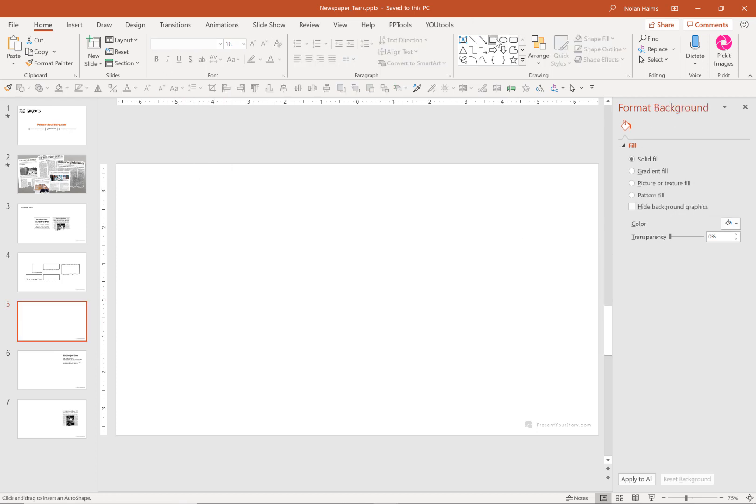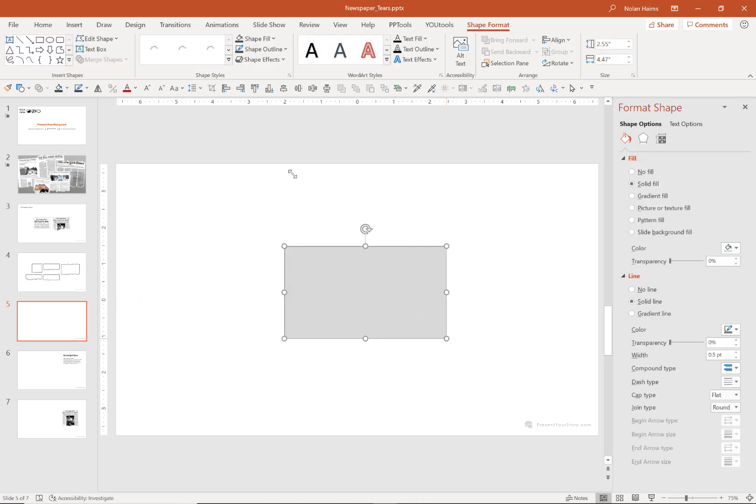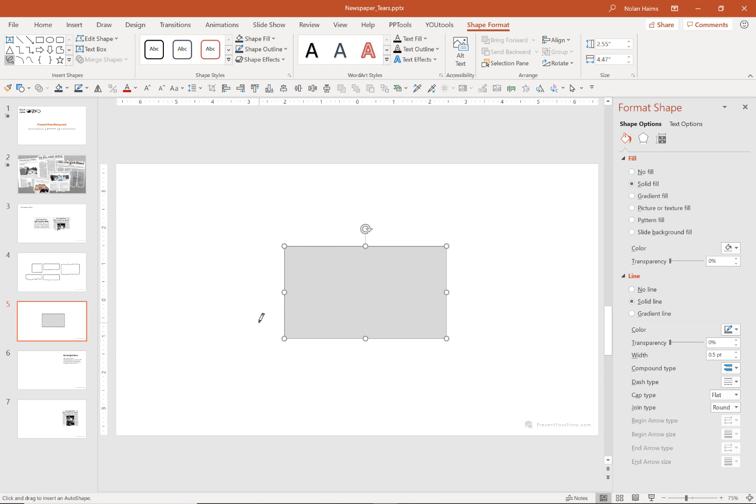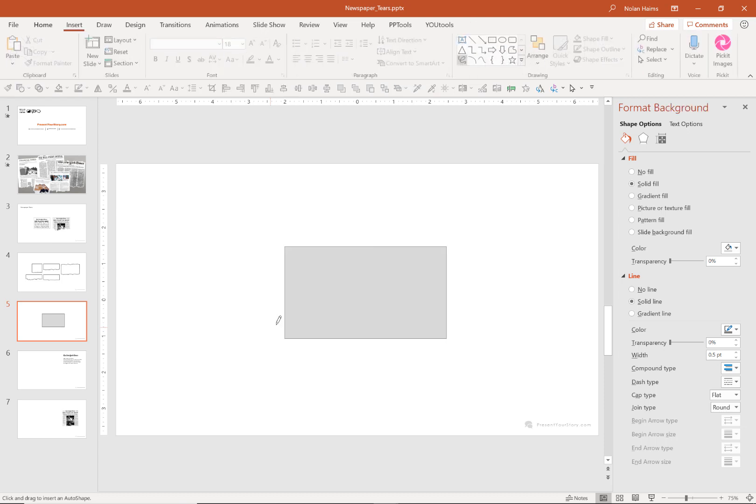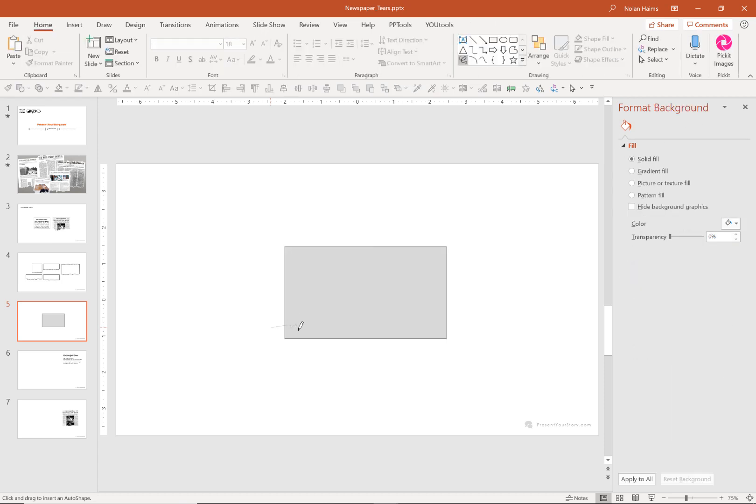It's very simple. You first start with a rectangle and then you're going to select your freeform scribble tool up here. This is the one that gives you a little pencil in place of your cursor and you're going to start at the bottom outside of your rectangle and you're simply going to draw your own jagged torn edge.